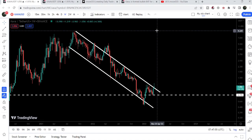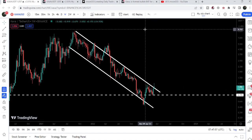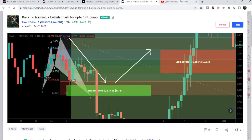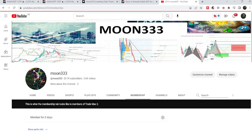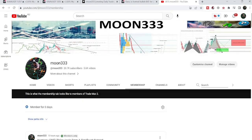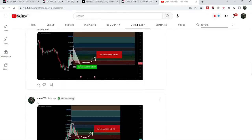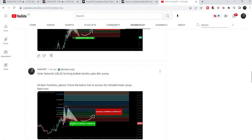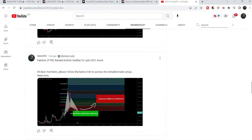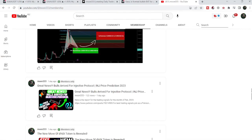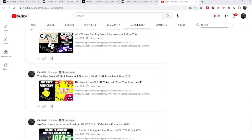So this was the update. I hope you liked the analysis — if so, please hit the like button and subscribe to the channel. For more trading signals you can join me as a YouTube member or Patreon member. You can find the link in the video description. Take care, goodbye.